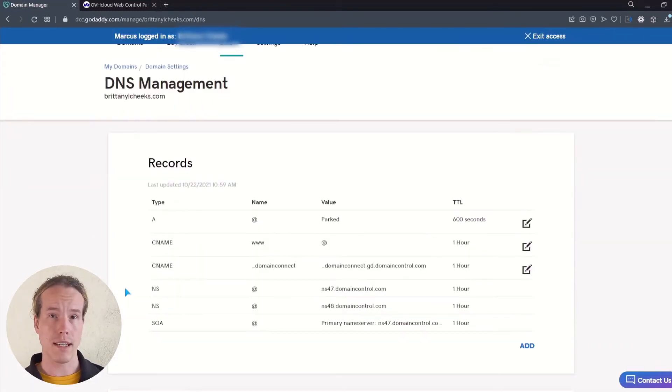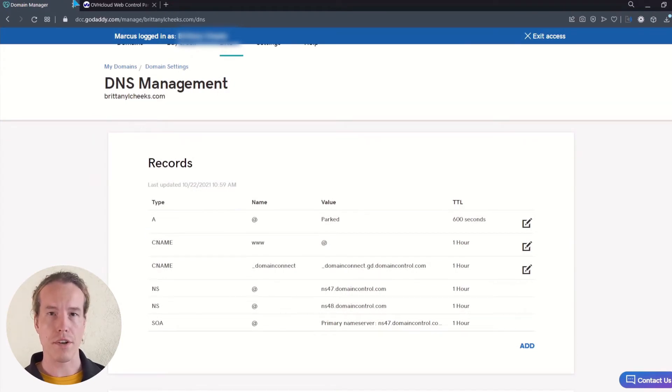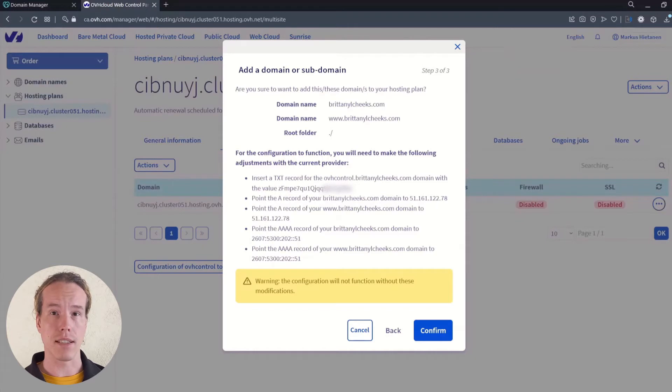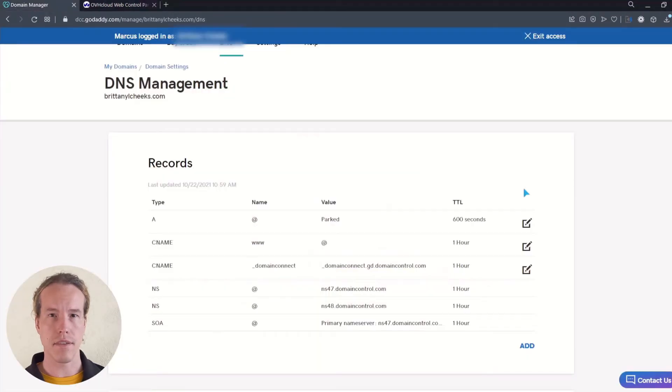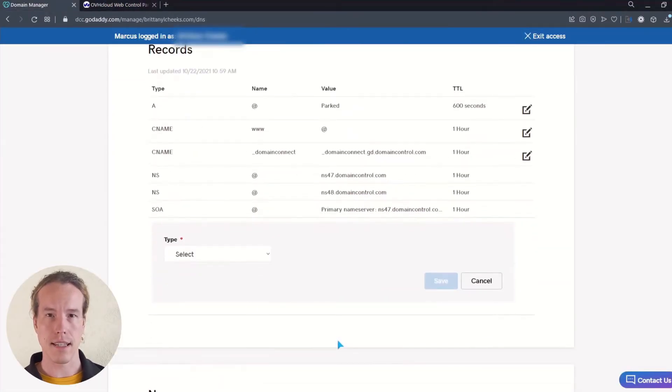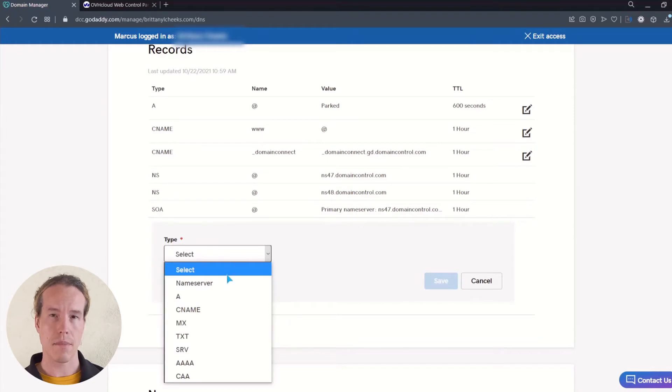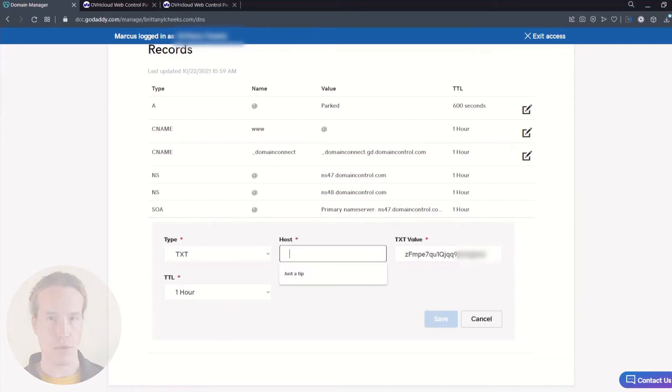On the DNS management page, you will see the records, the configuration, where your domain is directing anyone who types in your URL in their browser. If you don't see an existing TXT file, click add and select TXT as type. Next, paste the copied TXT value and add an @ sign to the host.